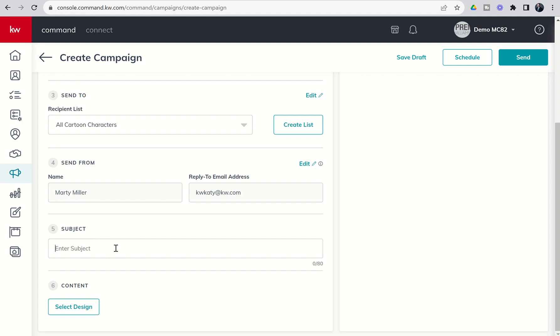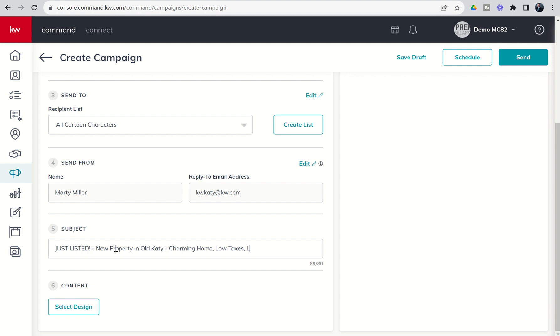So the Subject line might be just listed, new property in old Katie, charming. And remember you have 80 characters at the bottom there. Charming home, low taxes, low HOA. So that's our Subject line. You can see your character count here. The max character you can have on a Subject line is 80 inside of the email campaign.